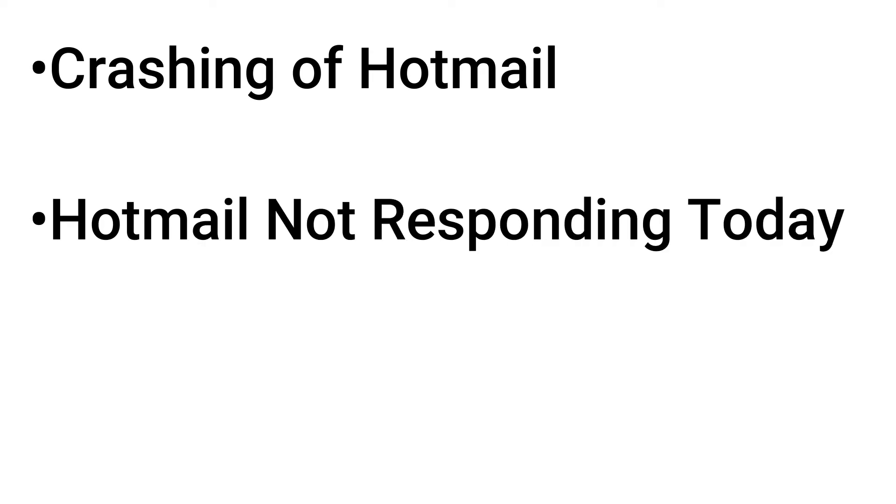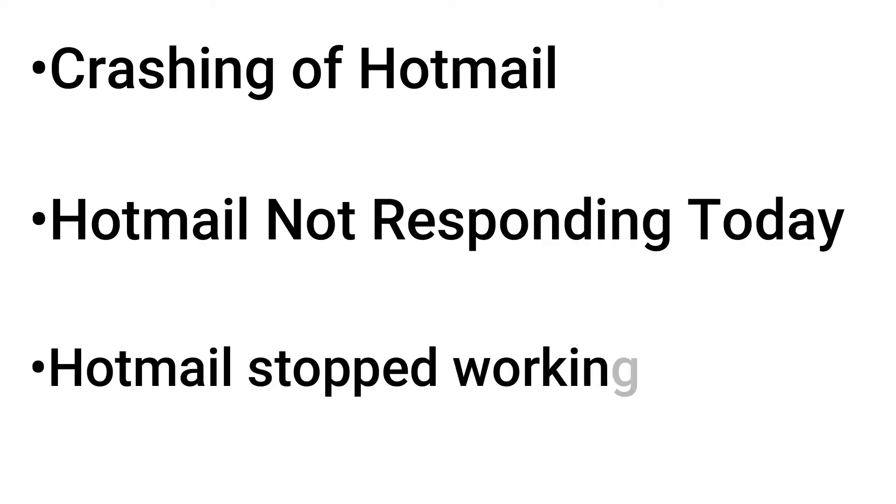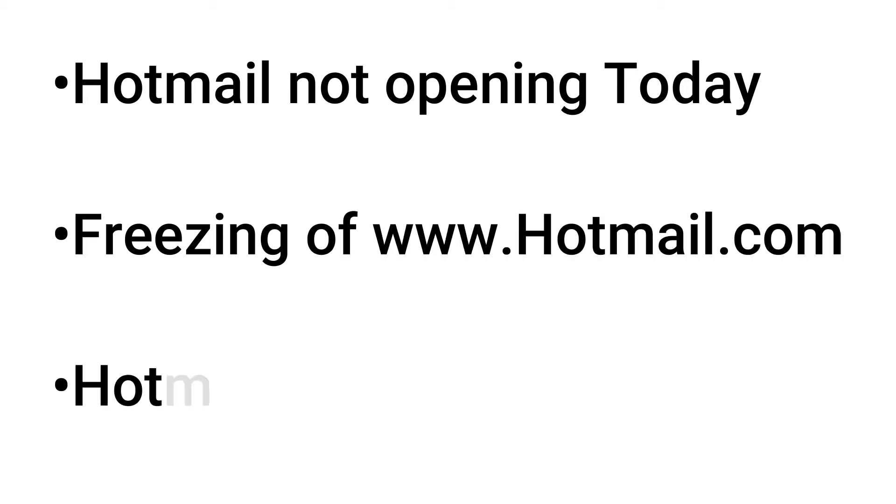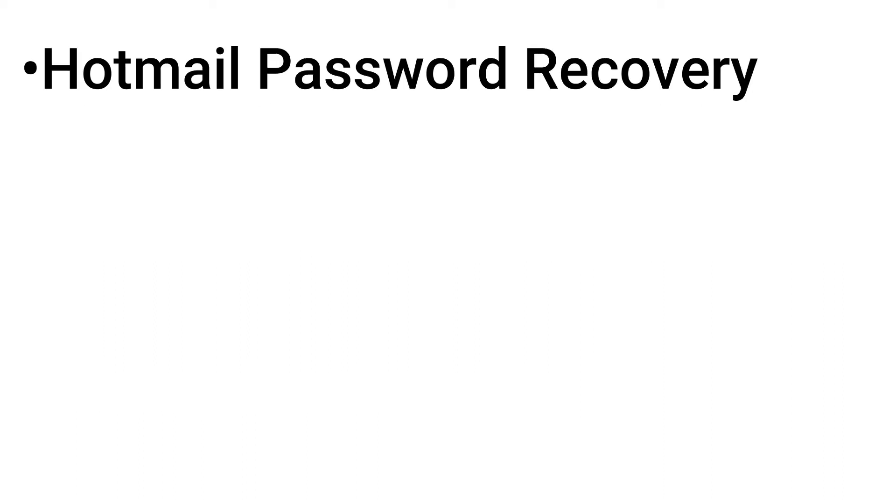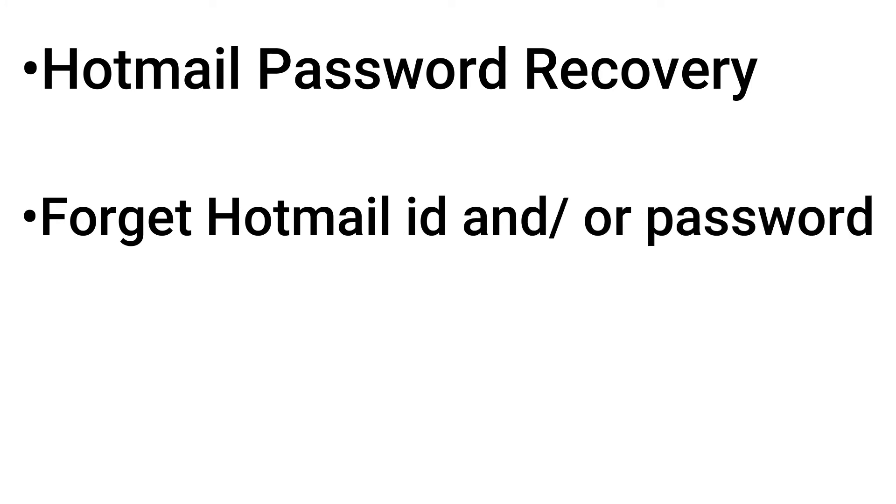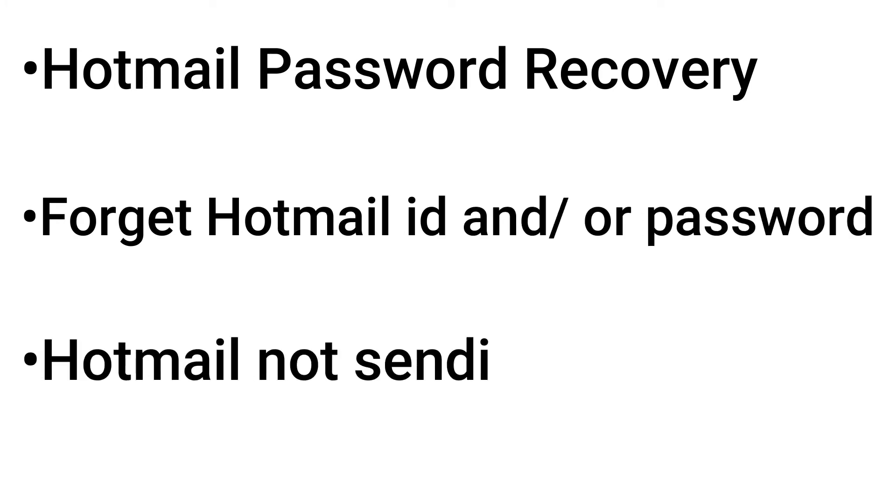Crashing of Hotmail, Hotmail not responding today, Hotmail Stopped Working Suddenly, Hotmail Not Opening Today, Freezing of Hotmail.com, Hotmail Not Signing In, Hotmail Password Recovery, Forget Hotmail ID or Password, Hotmail Not Sending Emails, Hotmail Not Receiving Emails.